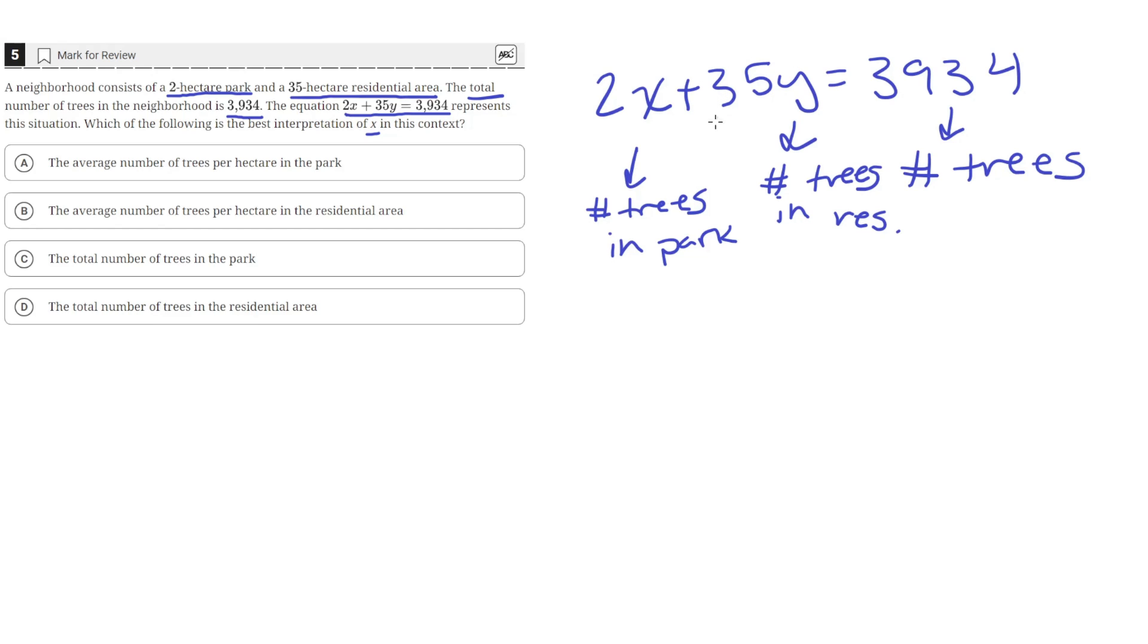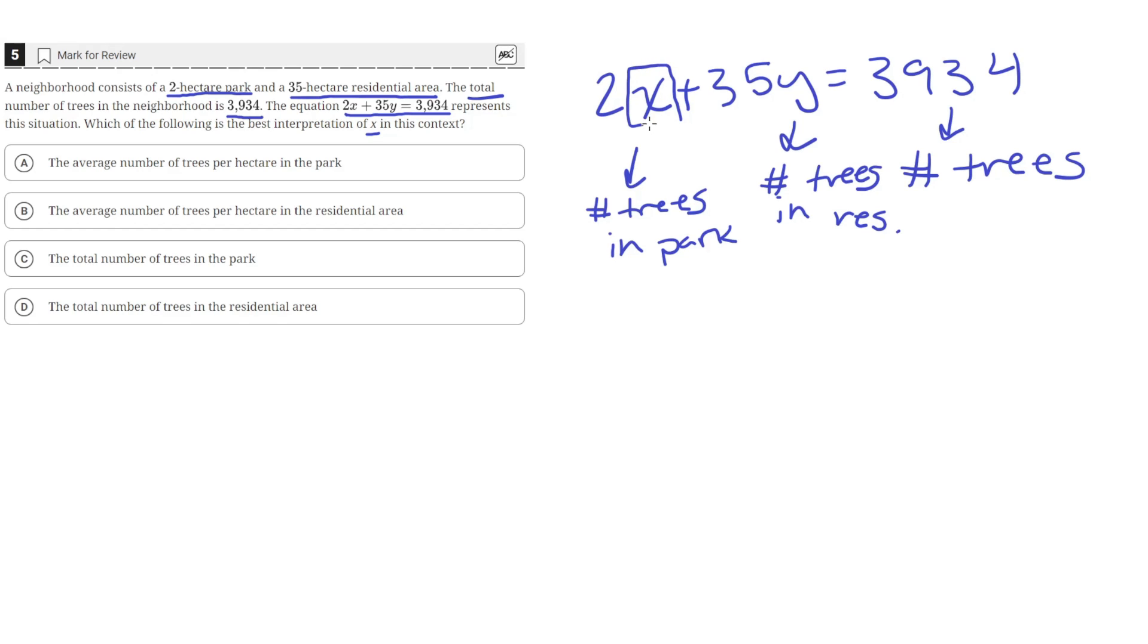In order to get the trees from that, we need to know the average number of trees per hectare. When we multiply that with the size of the area, we get the total number of trees there. So this quantity, the x, must be the average number of trees per hectare.